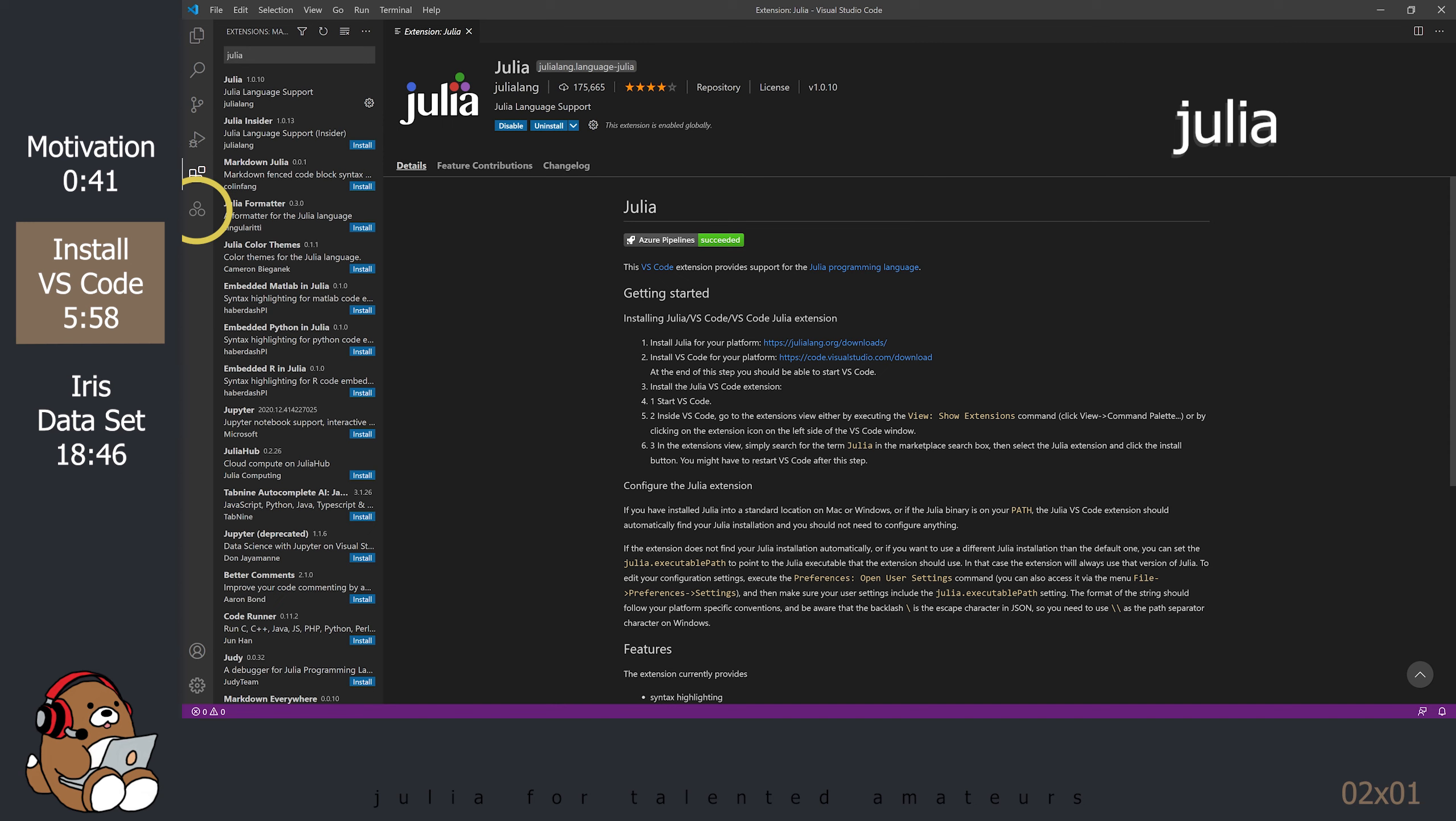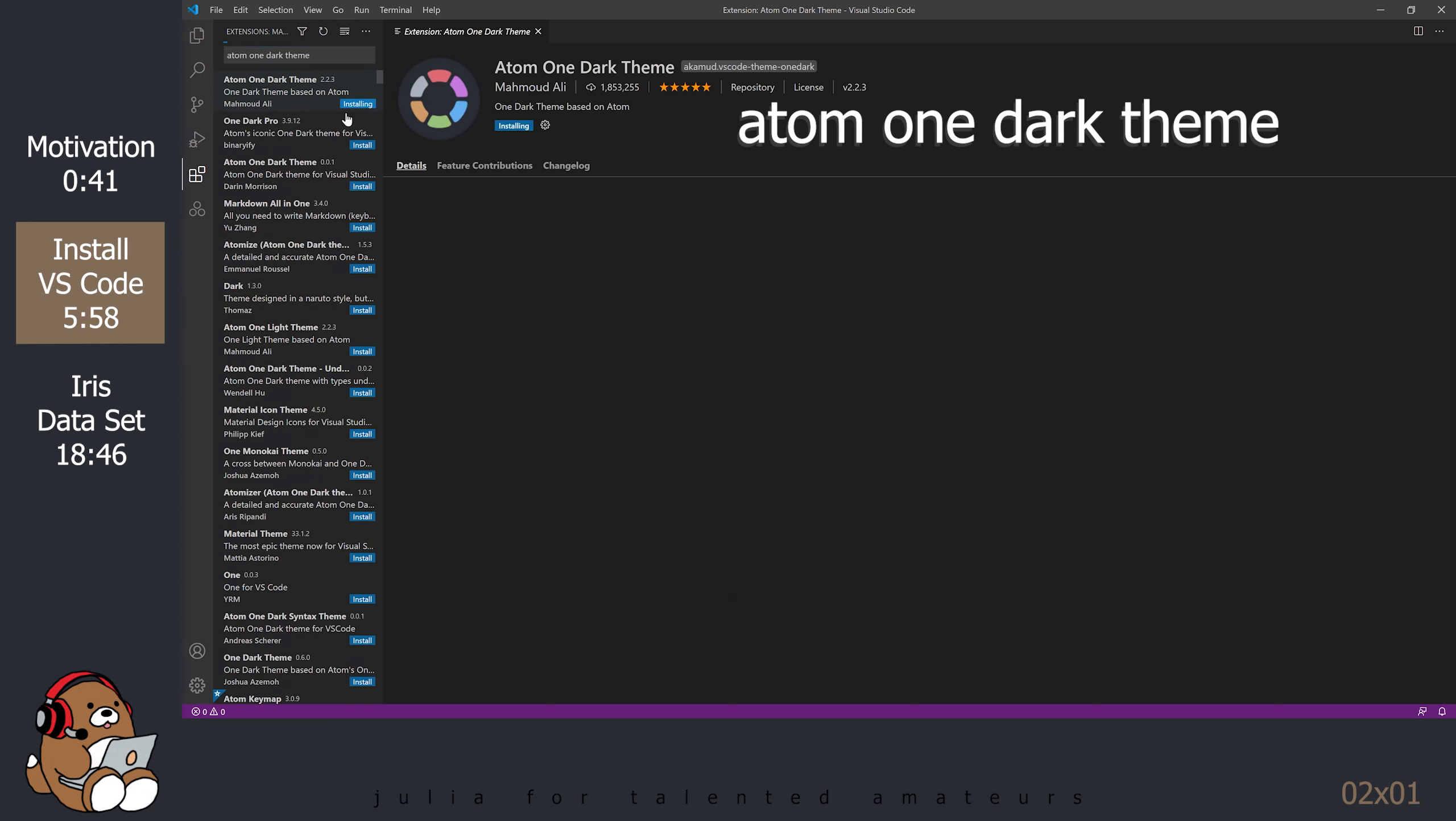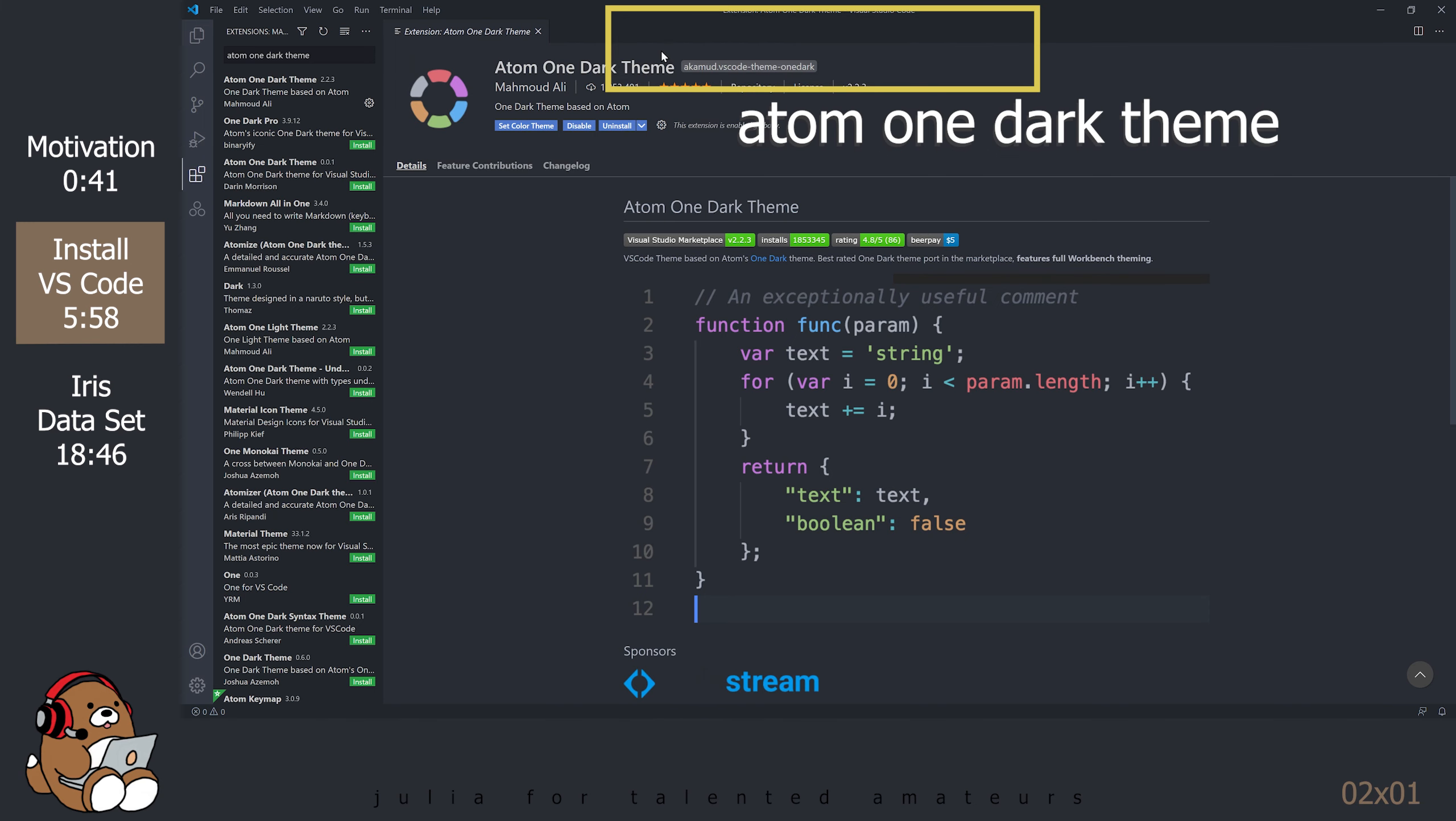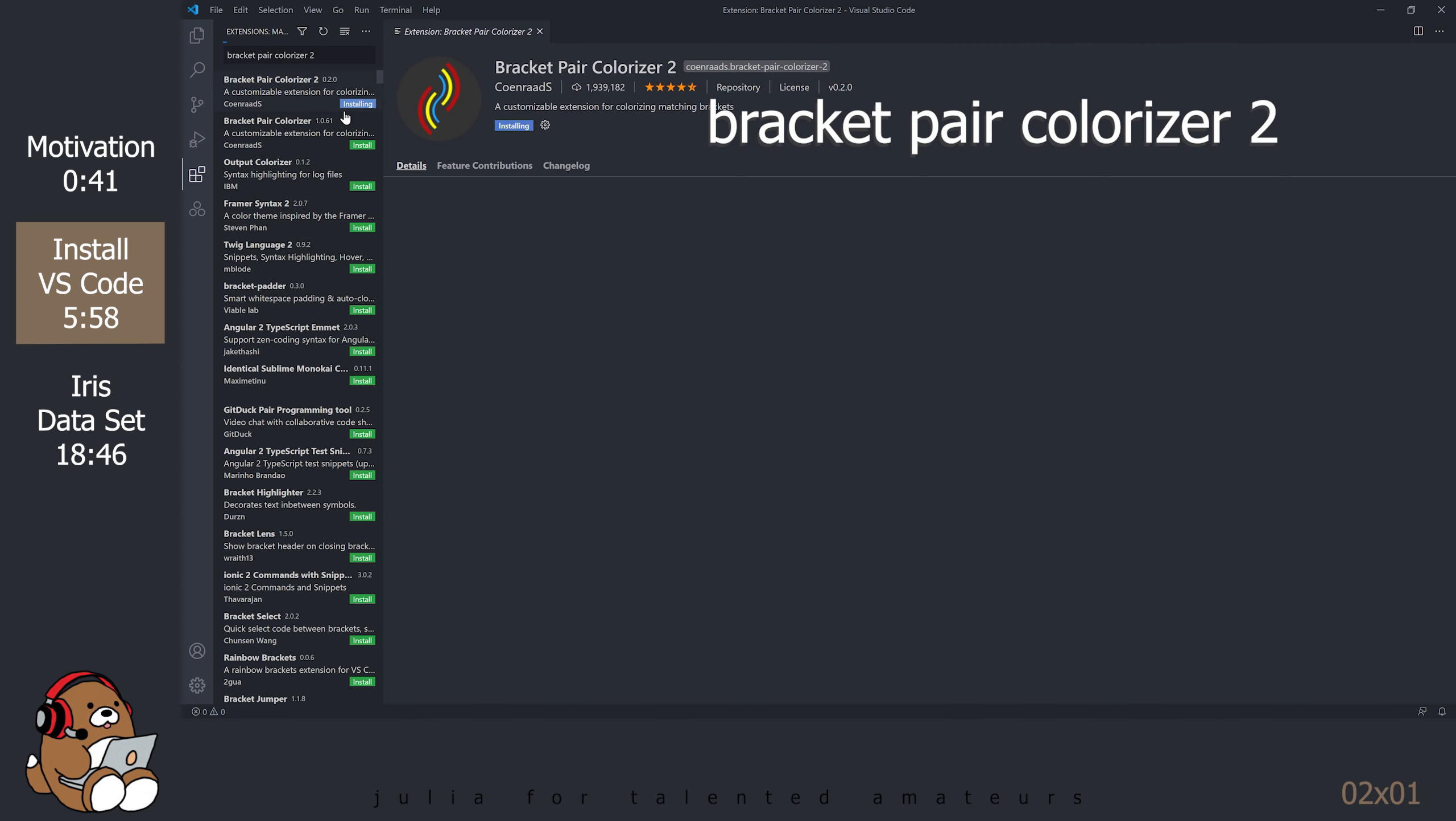You should see a new icon with the Julia logo appear below the Extensions icon. Search for Atom 1 Dark Theme and install version 2.2.3. In the top middle dialog box, select Atom 1 Dark as the color theme. Search for Bracket Pair Colorizer 2 and install version 0.2.0.